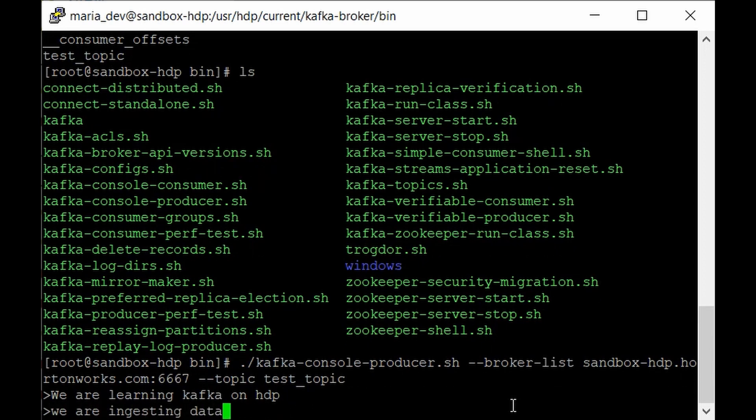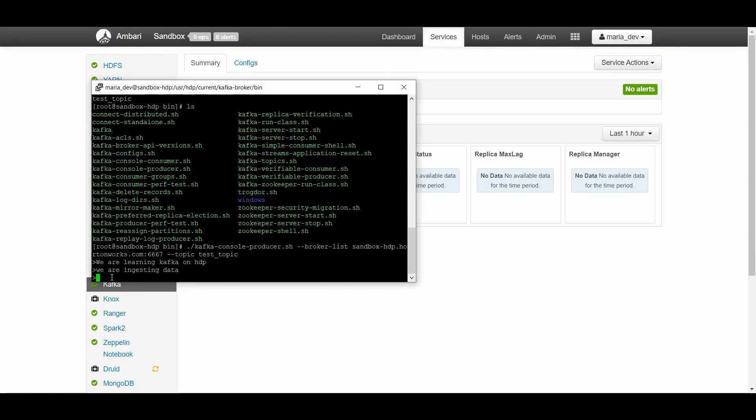We can type data such as 'We are learning Kafka on HDP' and 'We are ingesting data'. The producer is ingesting this data into our test_topic. To validate what's being written, we need to kick off the consumer application — we'll open a second PuTTY session for that.